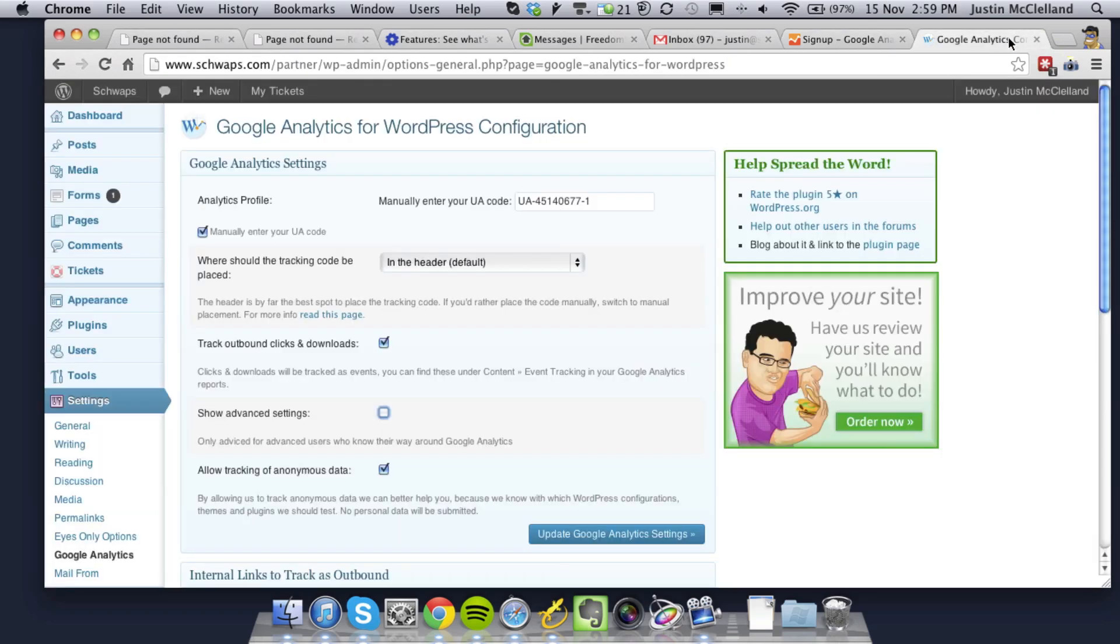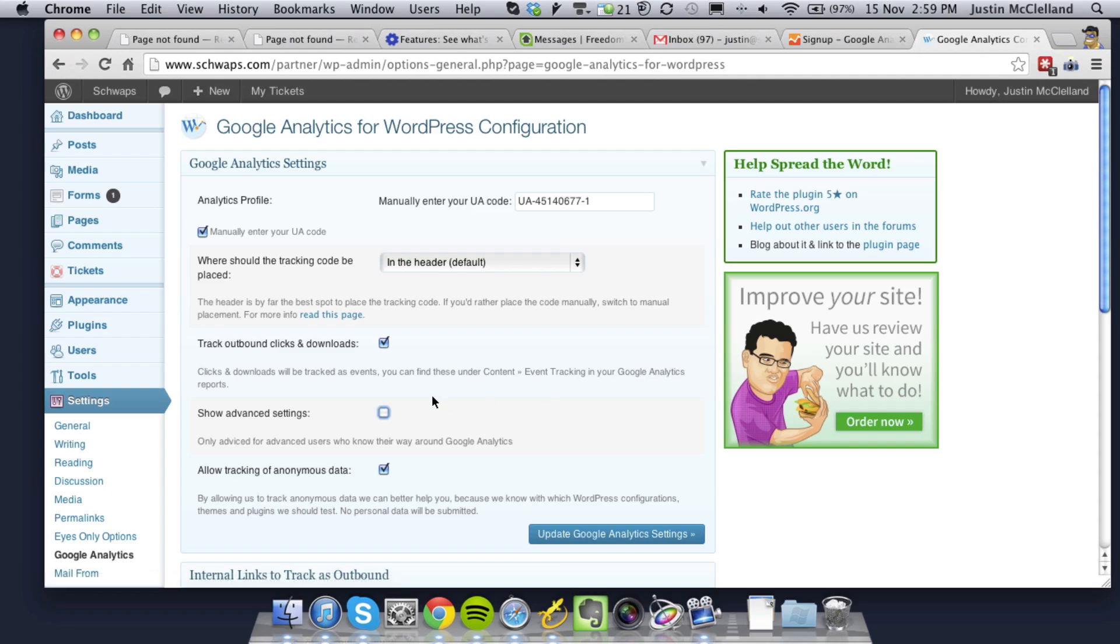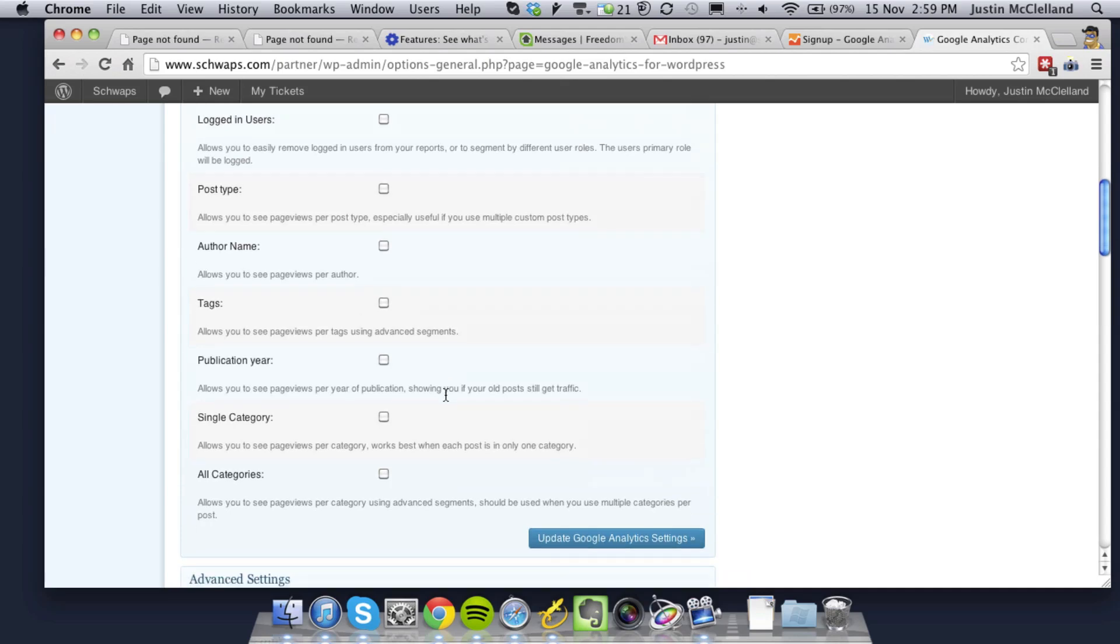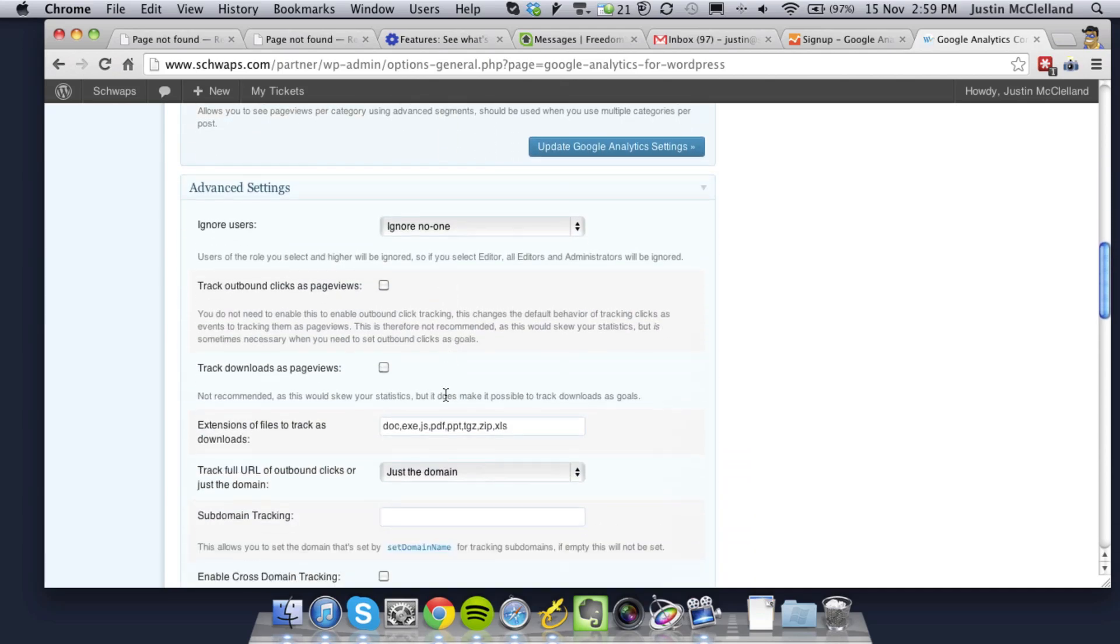So you go to your WordPress backend under the plugin configuration. You'll want to click Show Advanced Settings, which will populate more text fields and checkboxes for you.